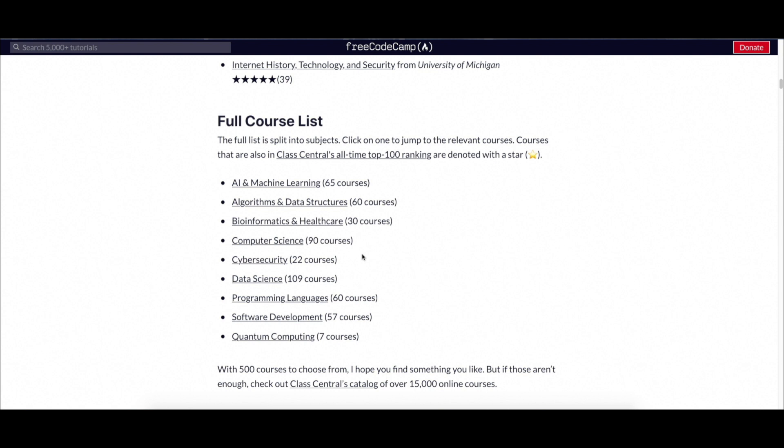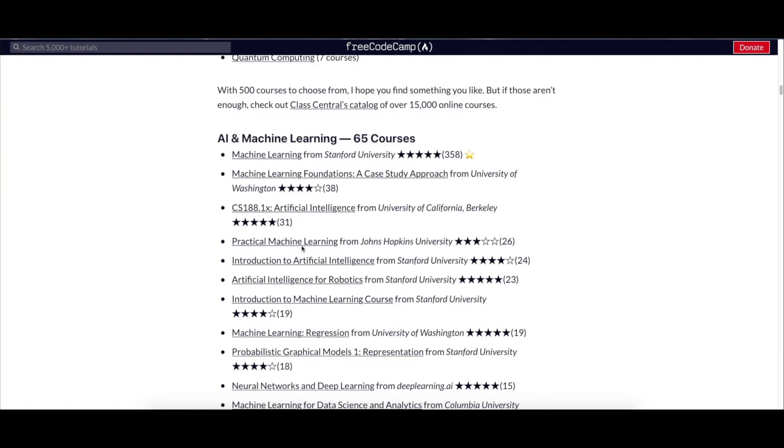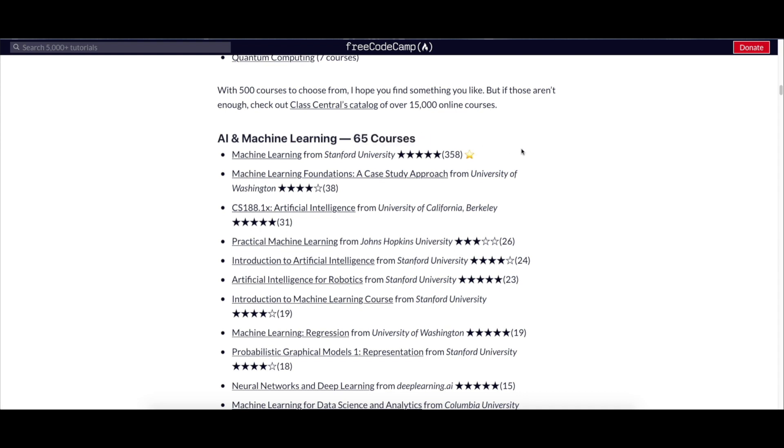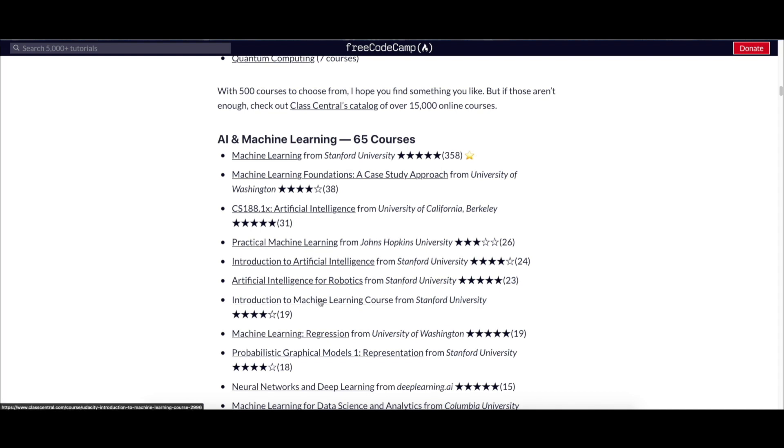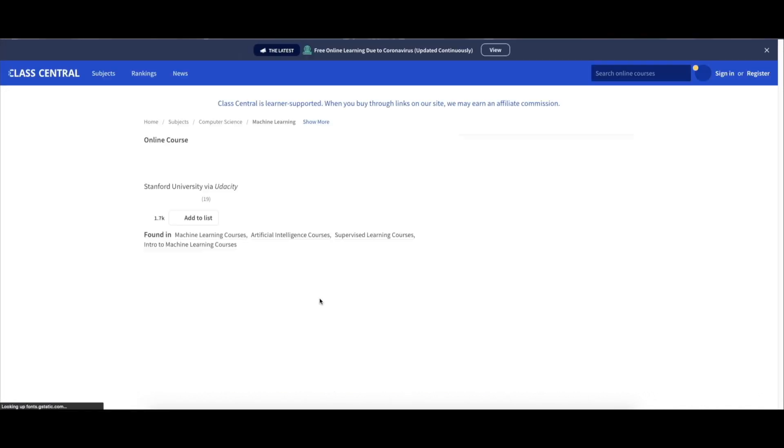These are all the categories under which there are many courses. For example, first let me get into AI and machine learning. As you can see, there are around 65 courses that will teach you AI and machine learning. For example, let me take a course - Introduction to Machine Learning from Stanford University.